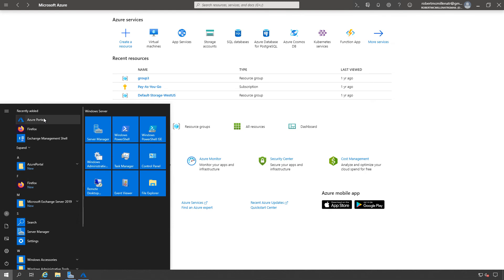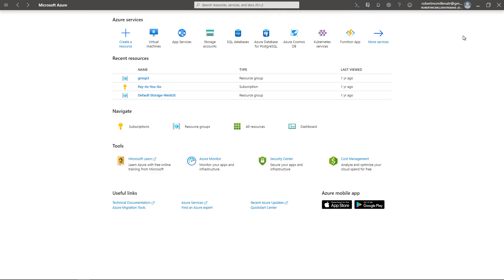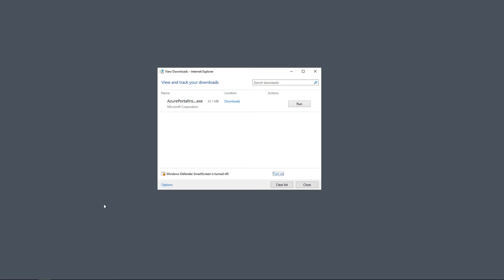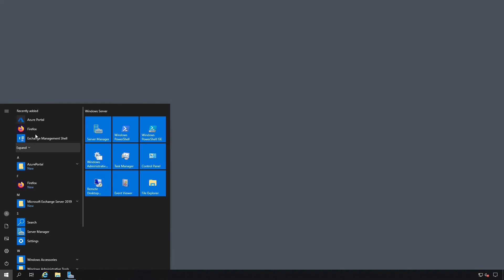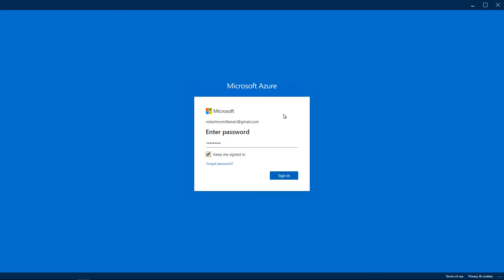I can get to it simply by going to my Start menu and clicking on Azure Portal, and it takes me right to this box. Let's just do that one more time — we'll close that, click on the Start button, and click on Azure Portal. If you choose the Keep Me Signed In option, then you won't get prompted every time you restart the app.